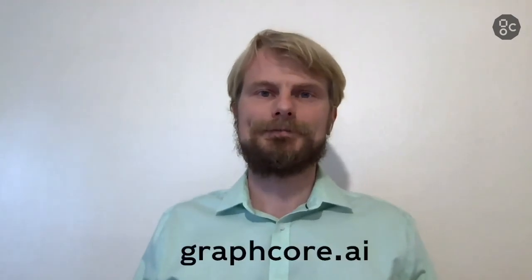Thanks for watching. We'll be happy to answer any questions you have, so get in touch via our website, graphcore.ai. And you can check out more of our Poplar software documentation and benchmarks there.